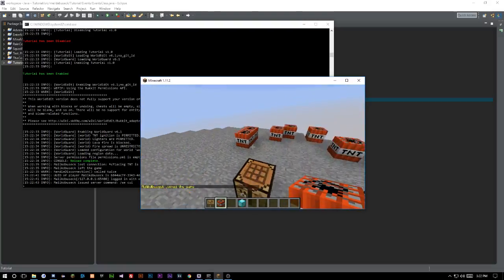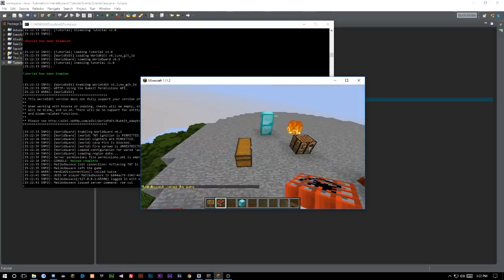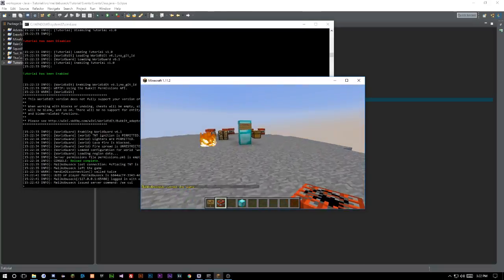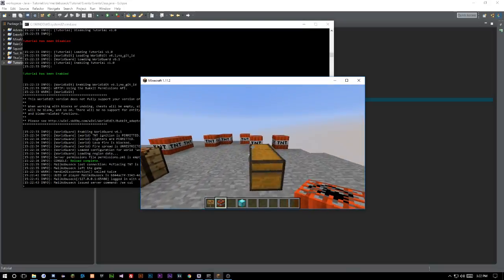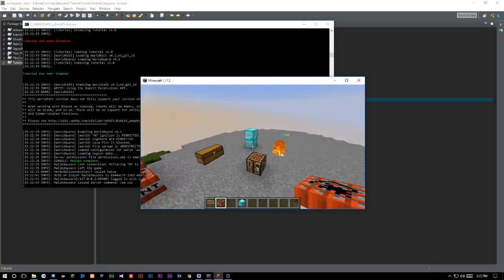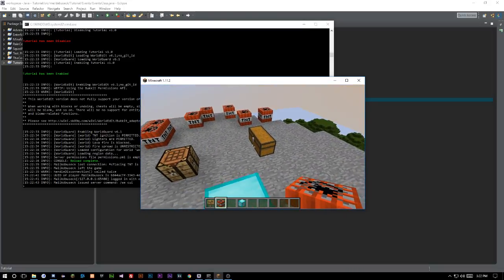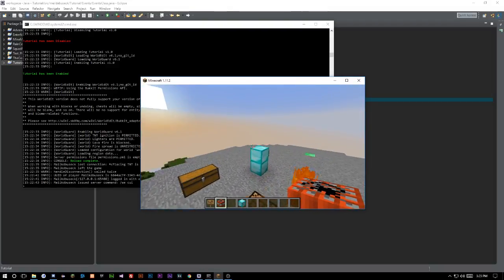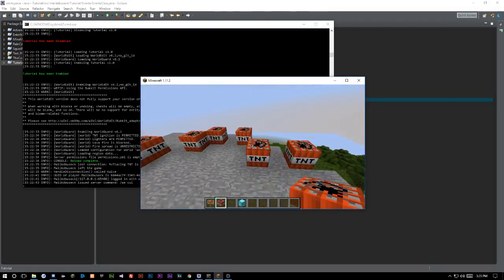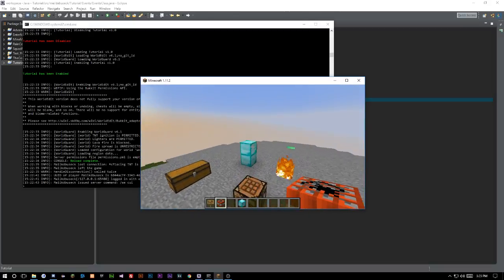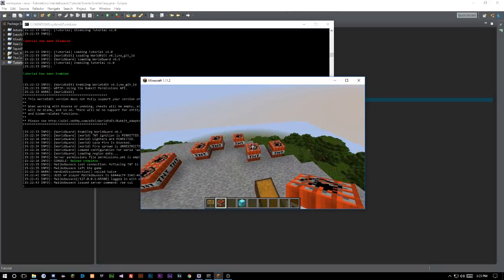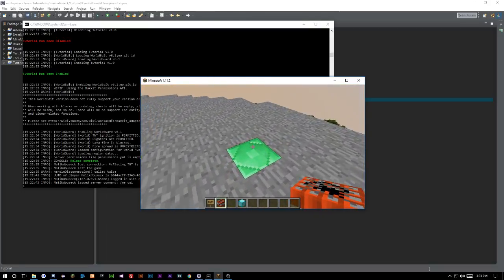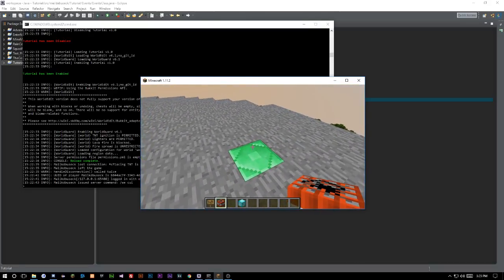You need to understand the difference between kicking and banning. Kicking a player just removes them from the server temporarily — they can get back on. It's basically a warning: hey, don't do what you're doing. Banning is when you say we've had enough — you're causing too much commotion and we're done with it.